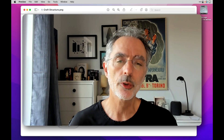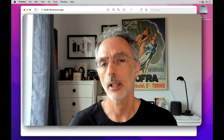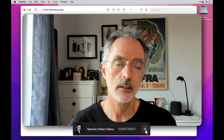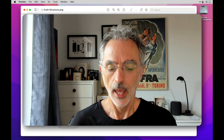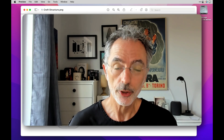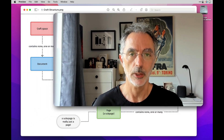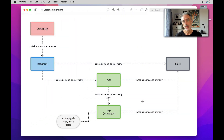If you are new to Craft, a new user to Craft, or even an experienced user of Craft, you may struggle to understand the differences between a document and a page. In order to help you understand the differences between the two, I put together a diagram that you see on the screen right now, and I'll explain to you each portion of this diagram so maybe it will help clear things up.